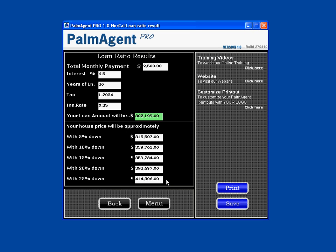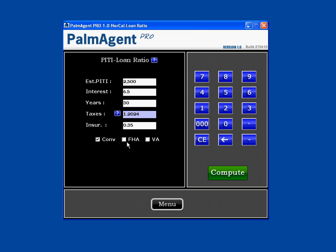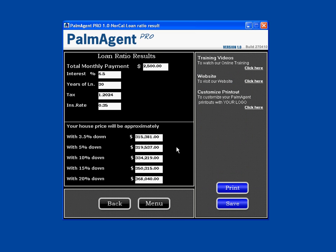If they'd like to see what a FHA loan could get them, you just hit back and click on FHA, and when we hit compute, we see with the minimum 3.5% down, that's a $315,000 house. With 5% down, it's $319,000. And we can go all the way down to 20% down — that's a $368,000 house.